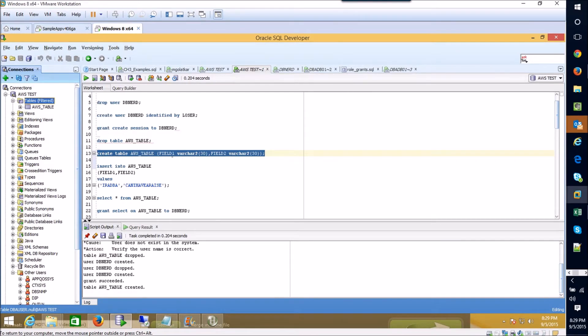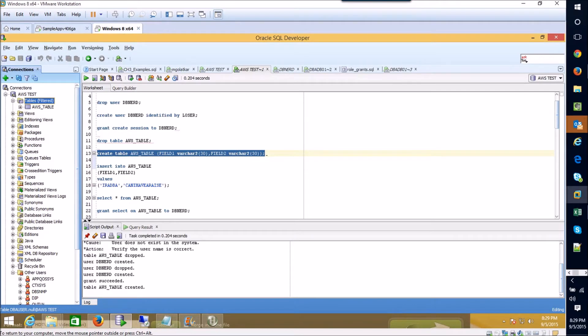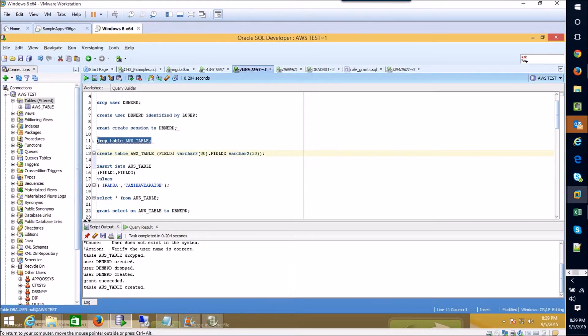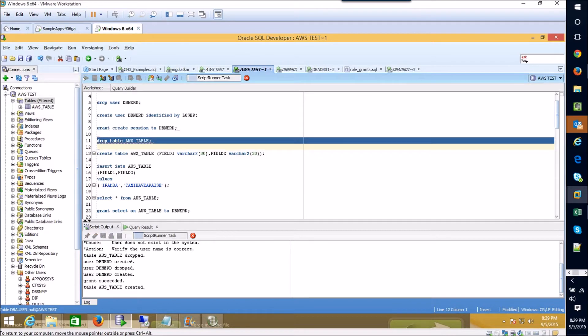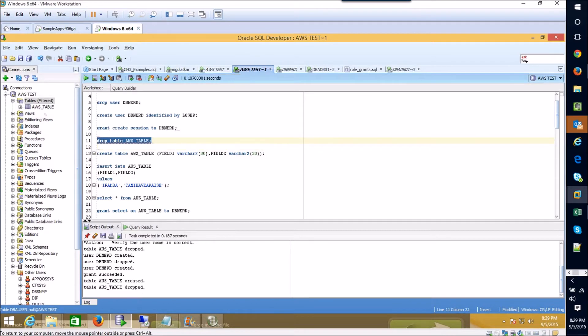And this is just a simple table with a couple of character fields 30 characters in length that we can actually insert some data into.